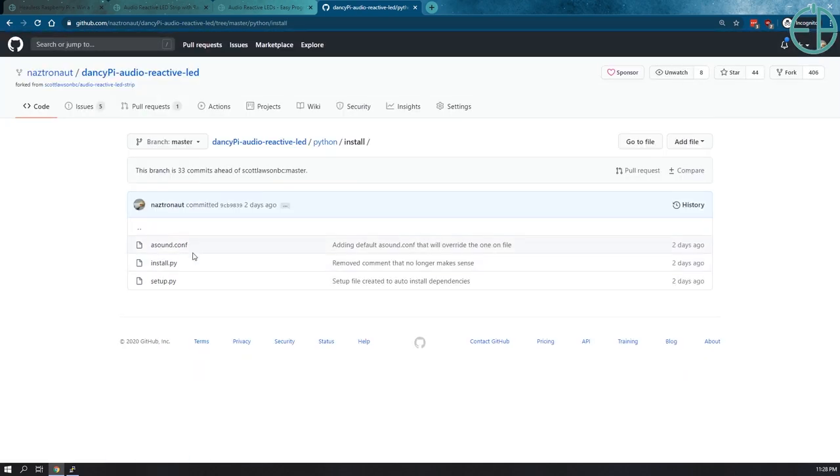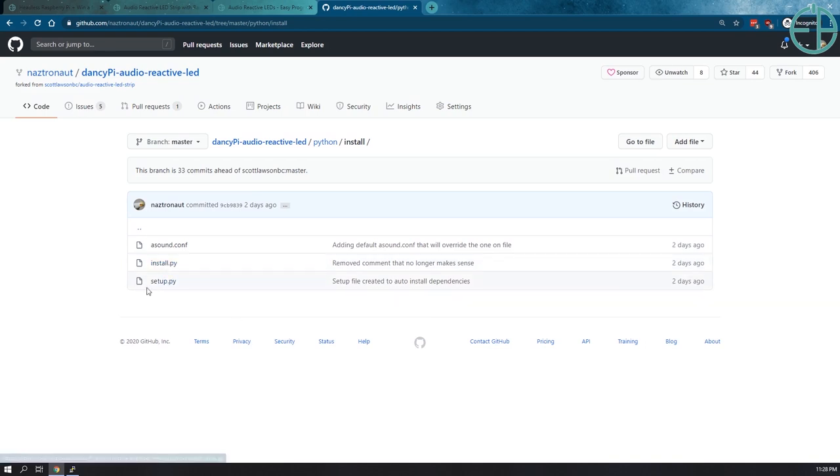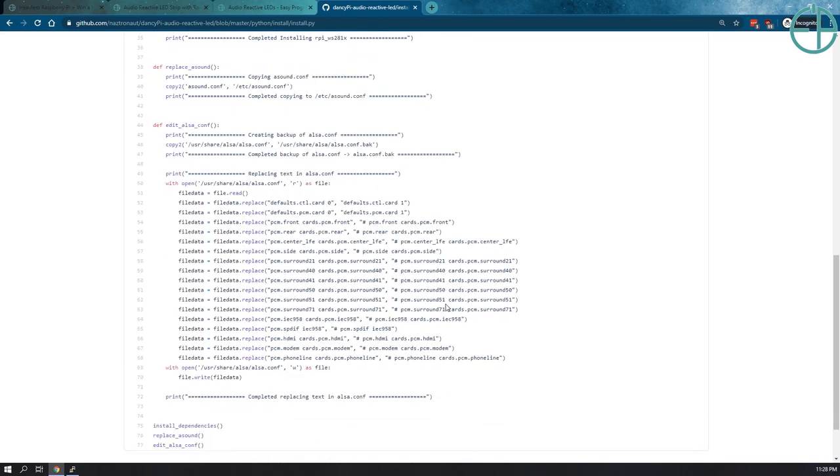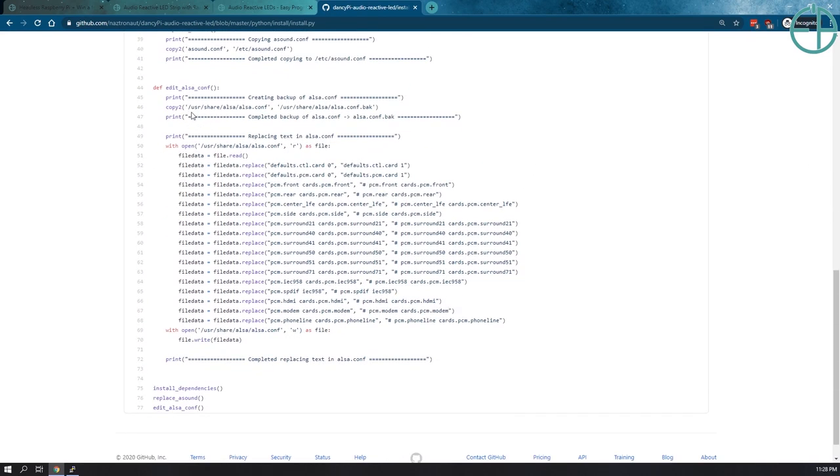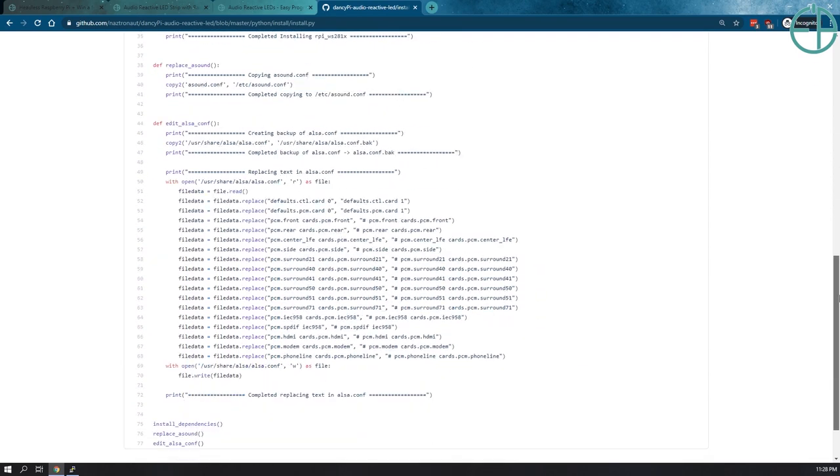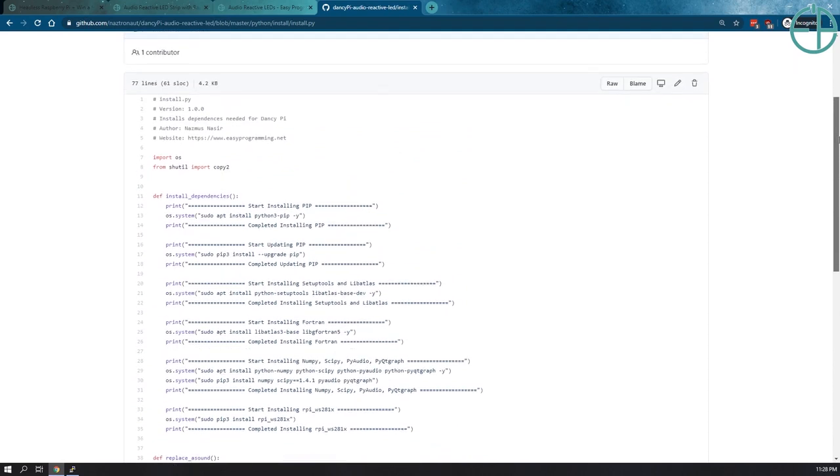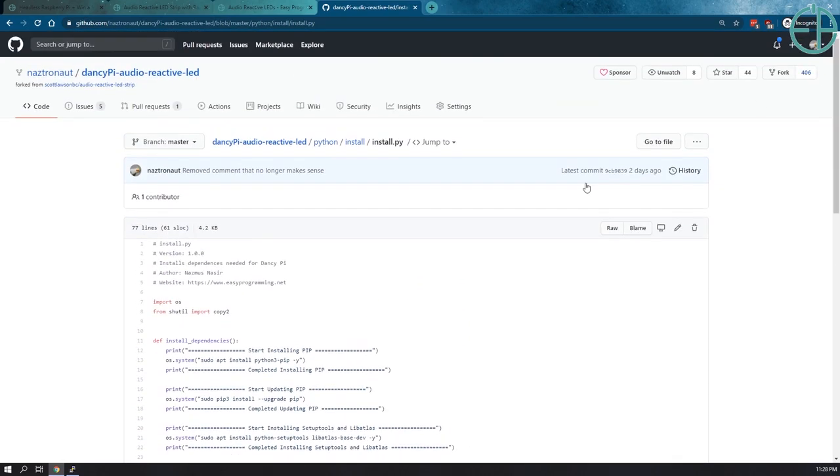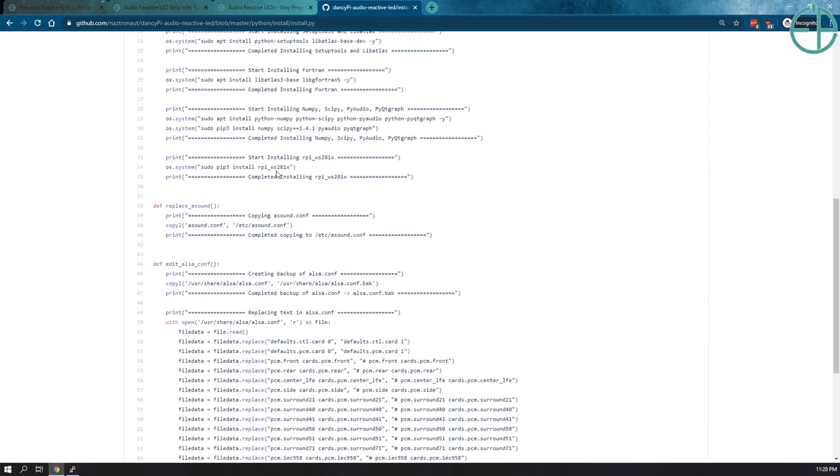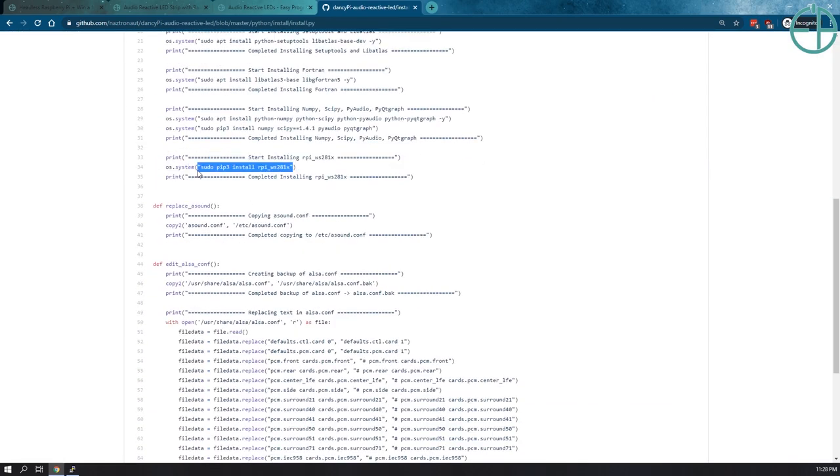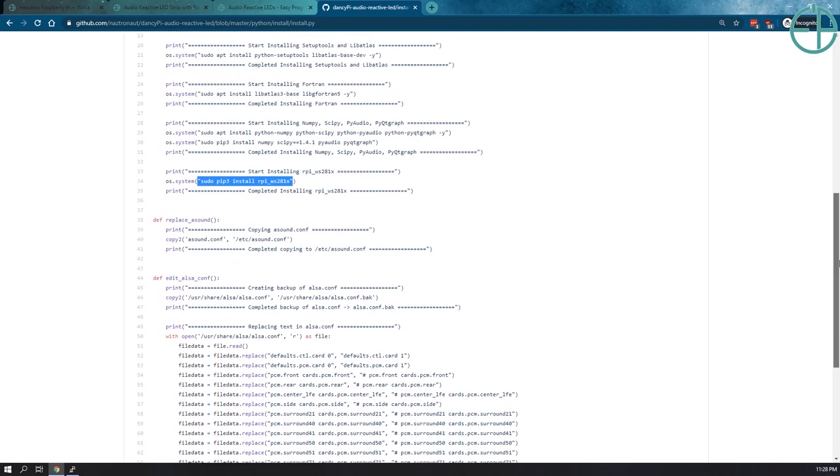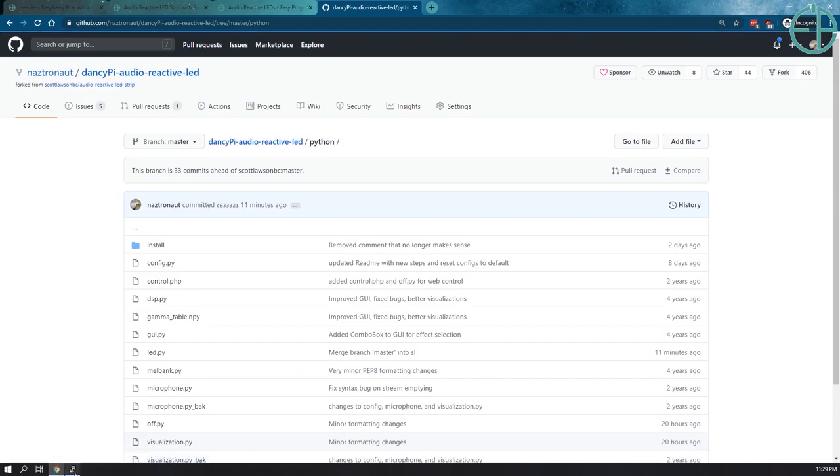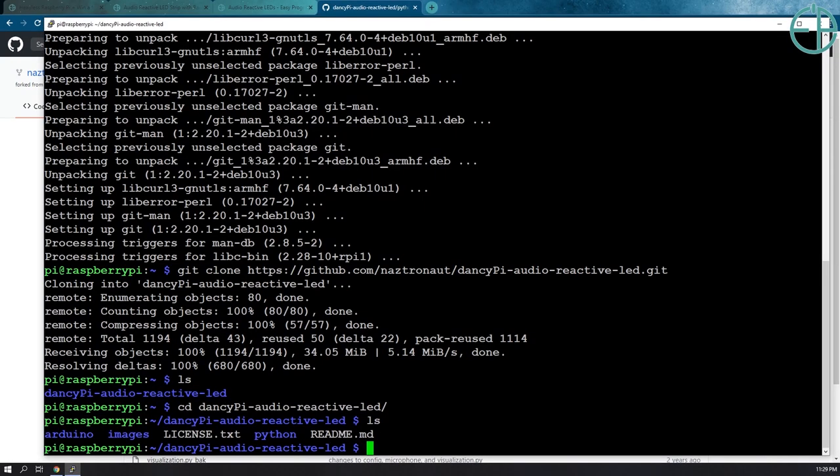So in the install directory, I have a couple of files. The one file that you should just pay attention to is install.py. Setup.py isn't fully functional at the moment. So install.py is just running a bunch of command line installs and making some changes to configuration files for your audio. And it does it all in one go instead of having a hundred different steps that you need to take. It also includes the rpyws281x library which used to be by itself, I think, like 10 or 11 steps in the past where you have to make and build and blah, blah, blah.